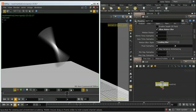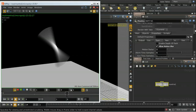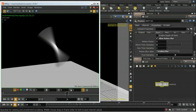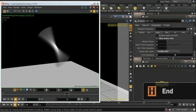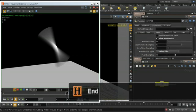That brings us to the end of this brief introduction to motion blur in Mantra.